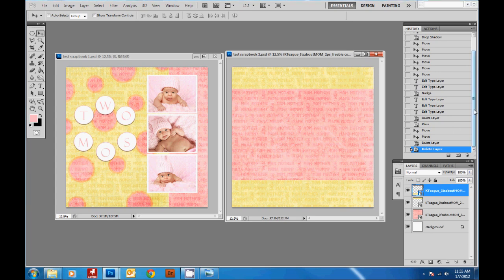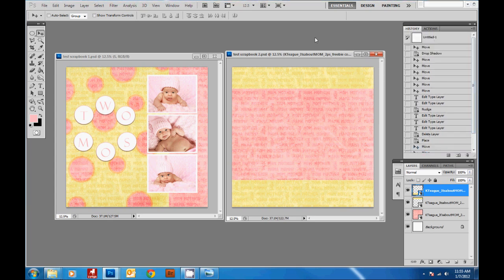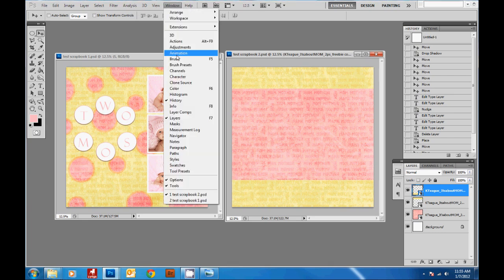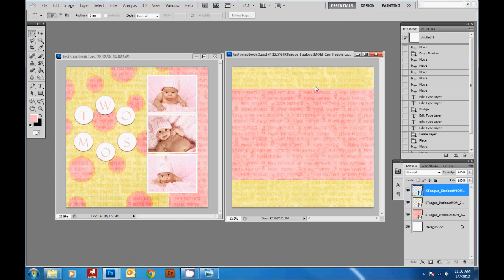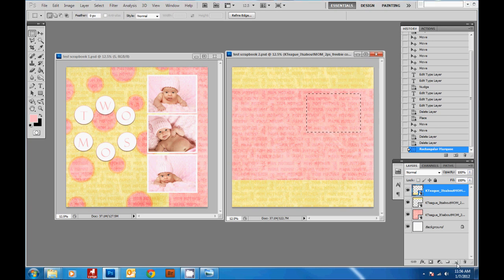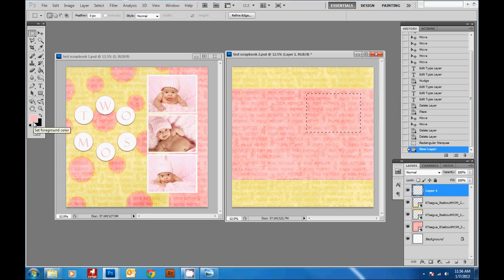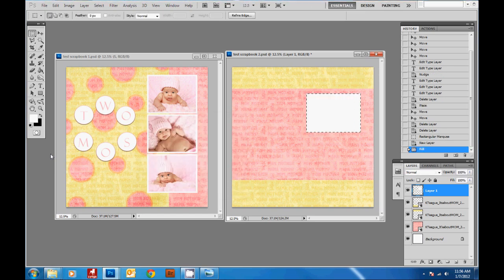If you ever make a mistake, the History panel is great for going back. Open it by going to Window > History. Now I'm going to create new boxes for the second page. Get the selection tool — right-click to see circle, square, and other options. Create a box, click new layer. Before filling it in, check your colors — if they're pink and black, press D to reset to default black and white. Then hit Shift+F5, fill with white, and Ctrl+D to deselect.